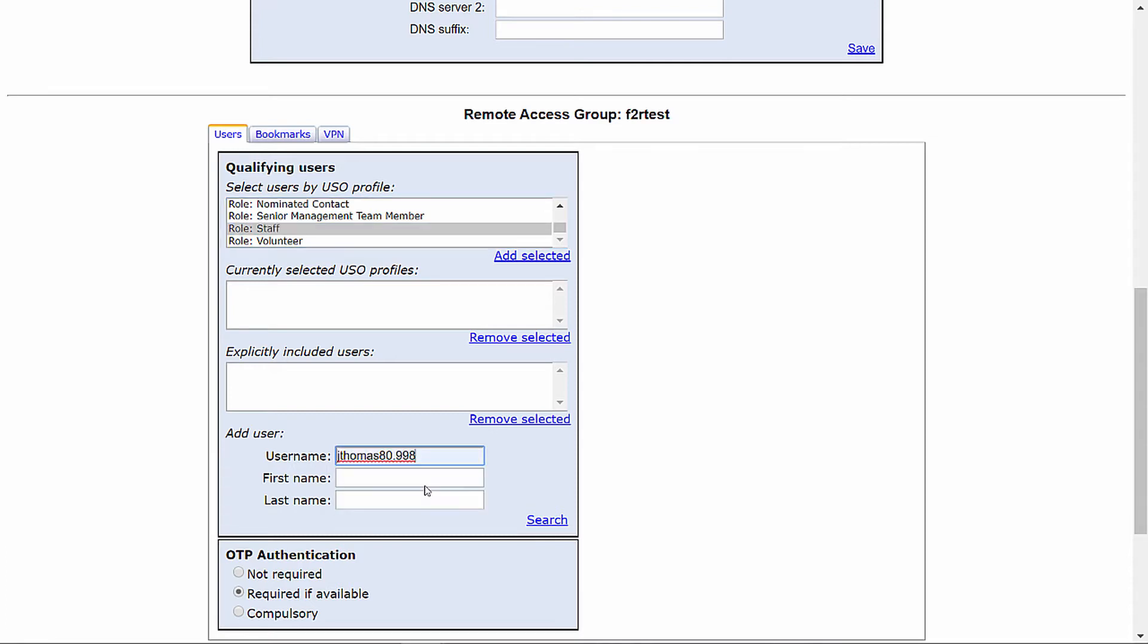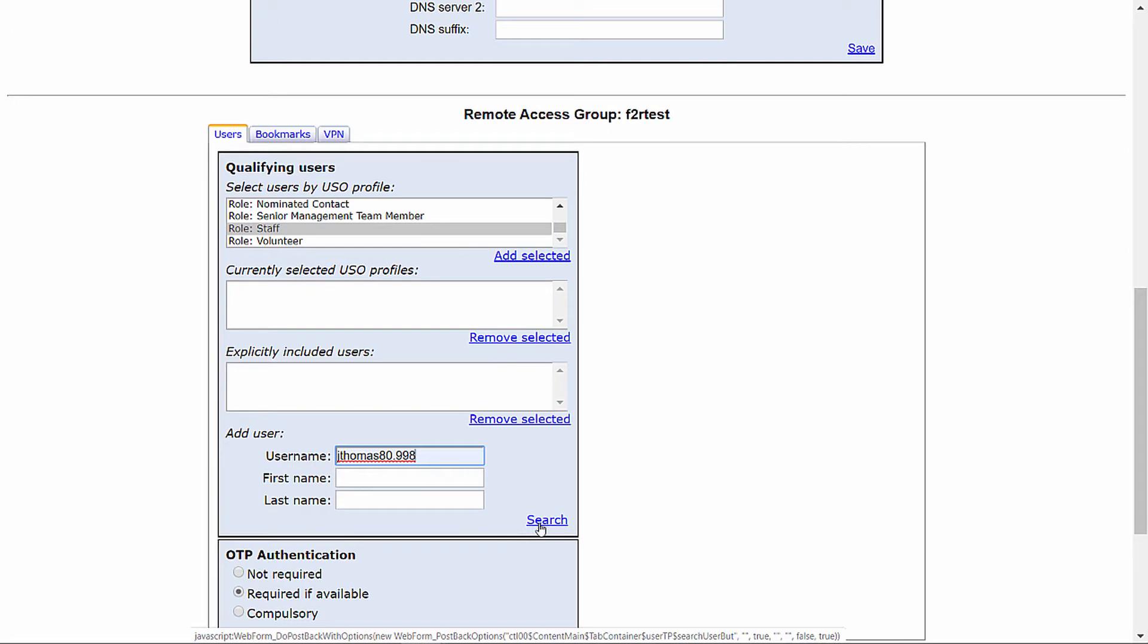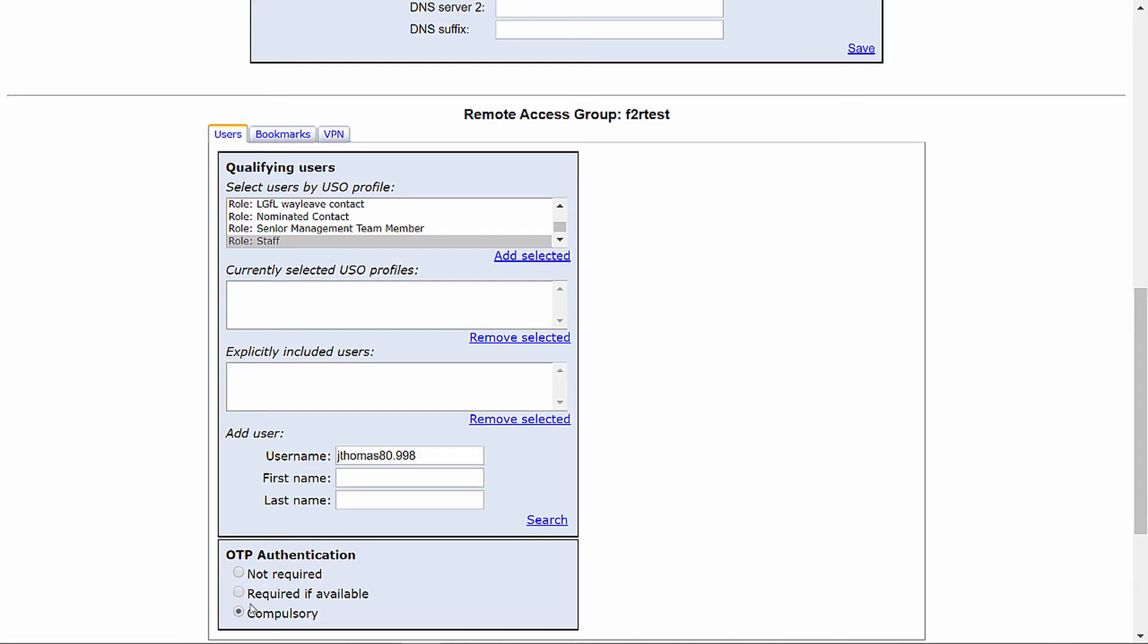With both of the above options, you can also add the ability to log in with an authenticator. The two available options are required if available or compulsory. Now let's move on to the second tab, Bookmarks.